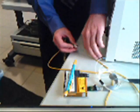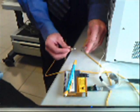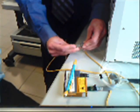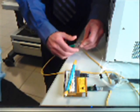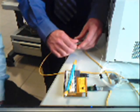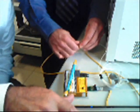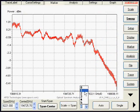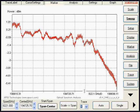Connection of the filter between the output of the tracking generator and the input of the spectrum analyzer. Now, we will select trace number 1 for the measurement.